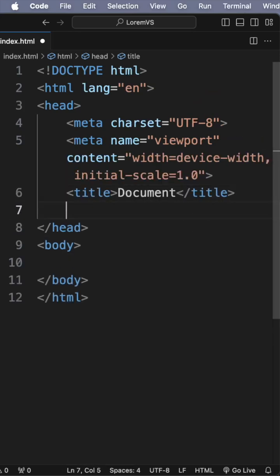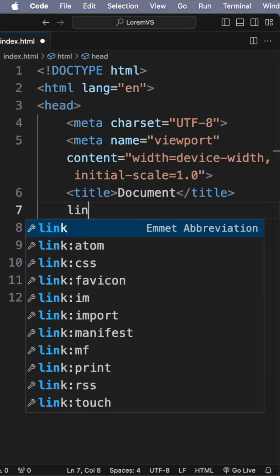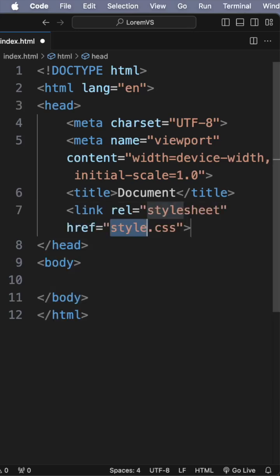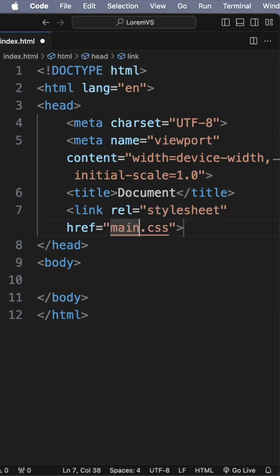And let's say you need to import a CSS file. You can simply type 'link' and you will get a number of options here. In my case, CSS main.css. So there we go.